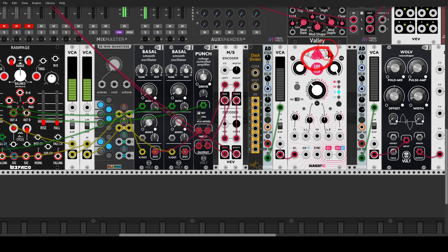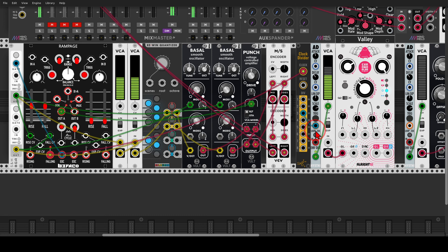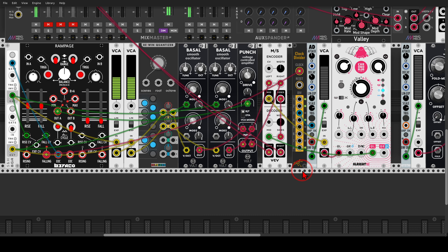I have a VCA and an attack-decay envelope controlling this VCA, going through ChronoBlob delay — so only when the VCA opens will the sound go to the delay. I have a clock divider using the falling output of Rampage to trigger the envelope whenever the envelope is in its fall stage. Using a divide-by-three clock to trigger the envelope, I send the mid signal first through the VCA and the delay, then back into the return input. As long as this VCA is closed, the mid will not go through the delay, but when it opens, it goes to the delay.